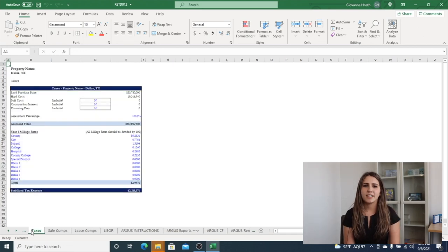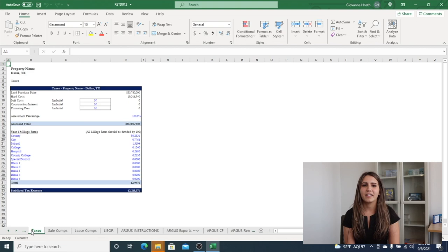The model also takes into consideration your taxes by including detailed calculations based on the millage rate.